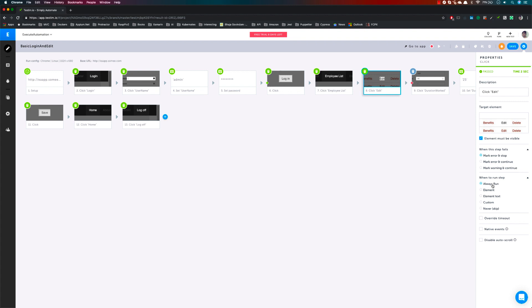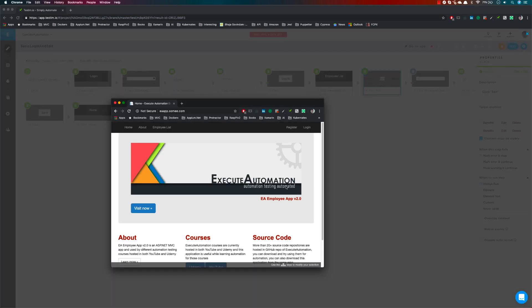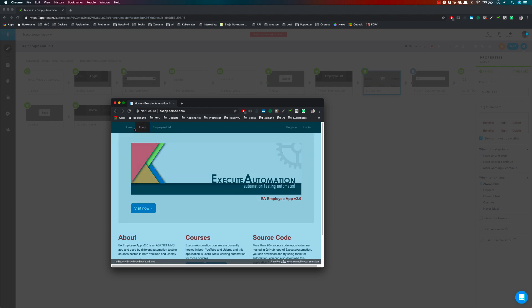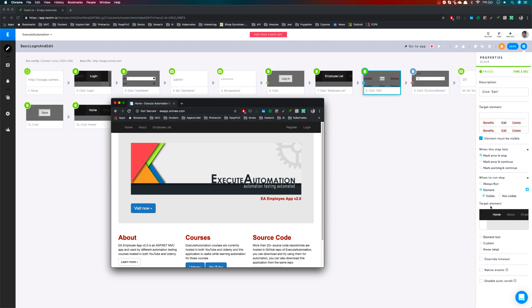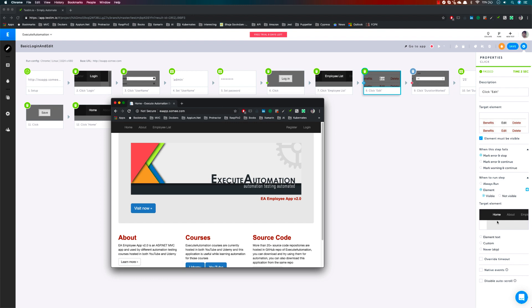Similarly, you can configure when to run this particular step. By default it says 'always run', but if you want to run this step only when a specific element exists, you can select that condition. For example, if there is a home hyperlink, then it will run this particular step. In real usage you wouldn't look for a home link — rather you should be looking for an edit element before performing a click on Edit.